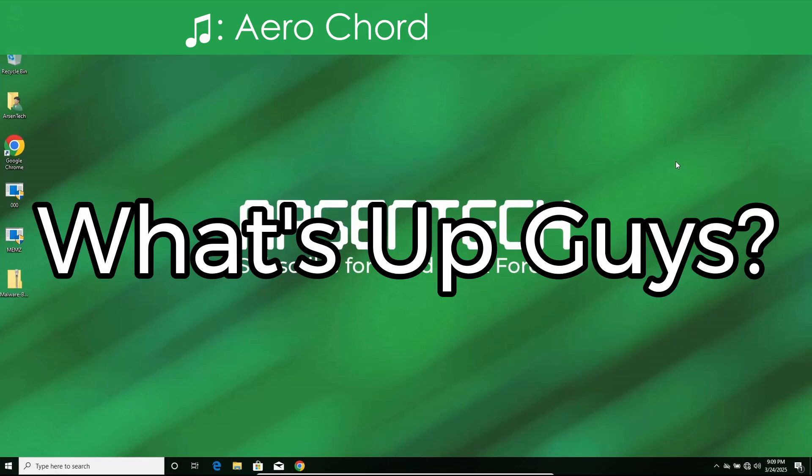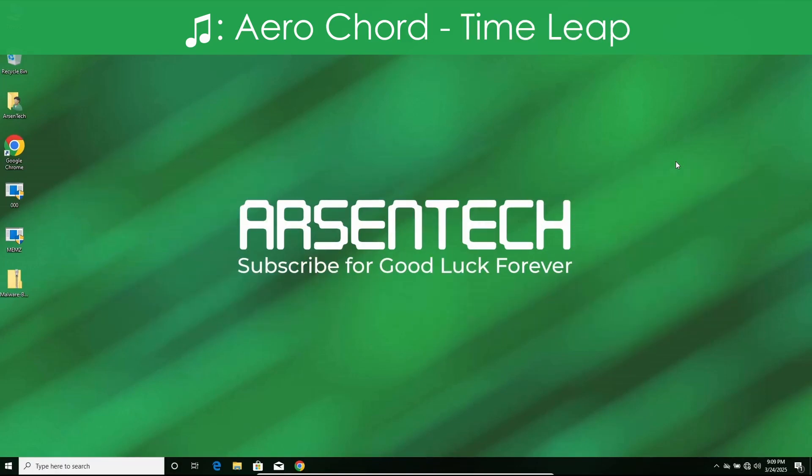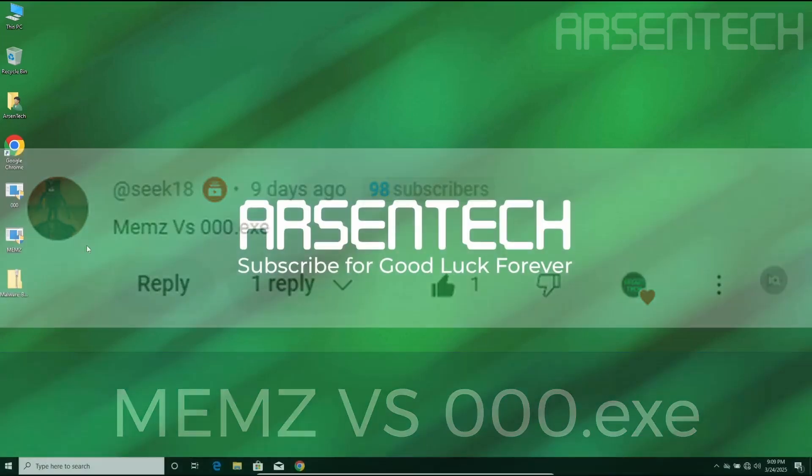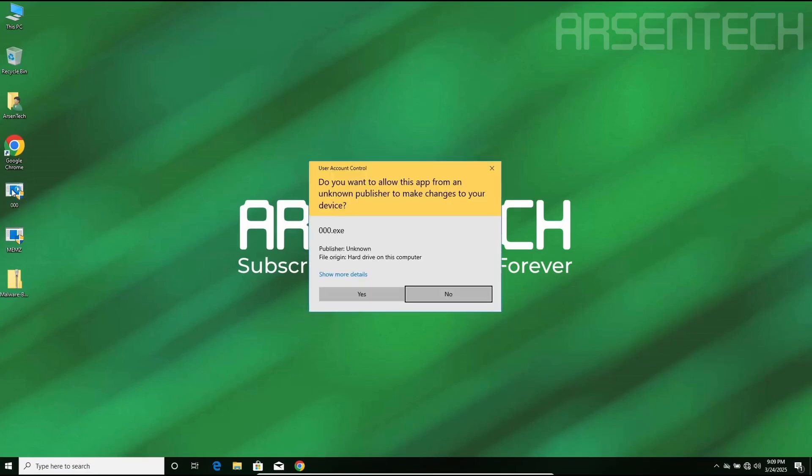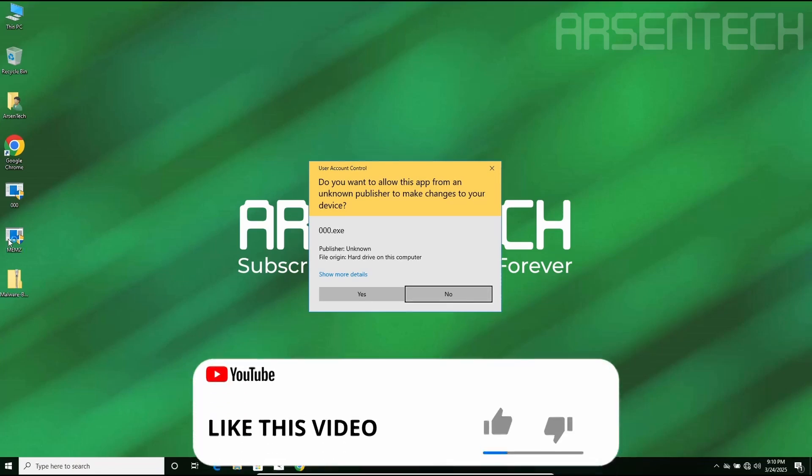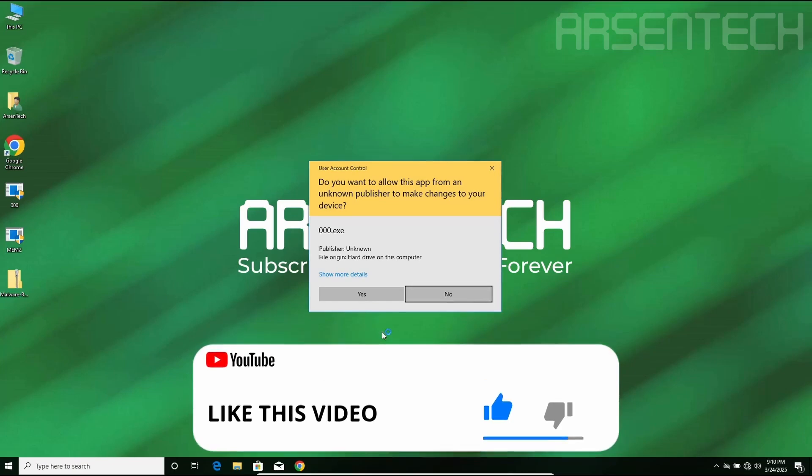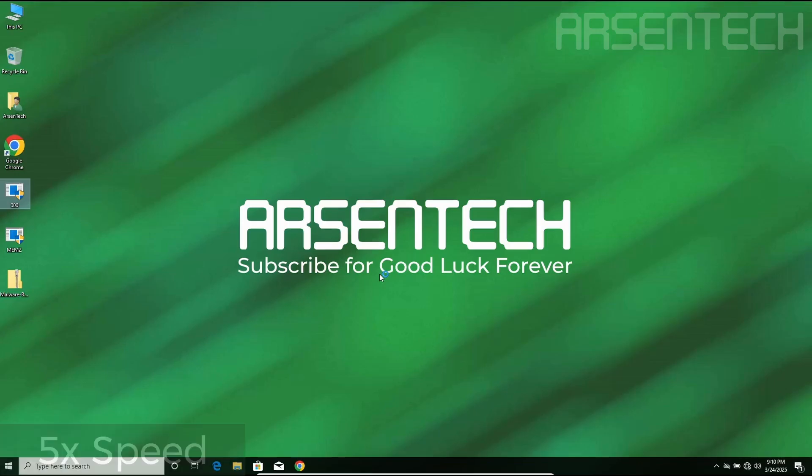What's up guys, Arson Tech here. Today I will test Memes and 000.exe against each other. Let's get started. First I will start with 000.exe, because if I start from Memes then 000.exe Memes will overwrite the MBR. To get things interesting, let's start from 000.exe.